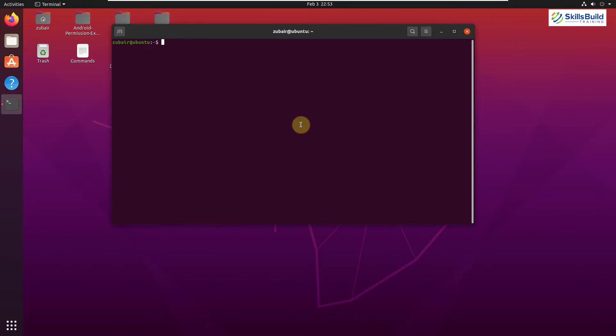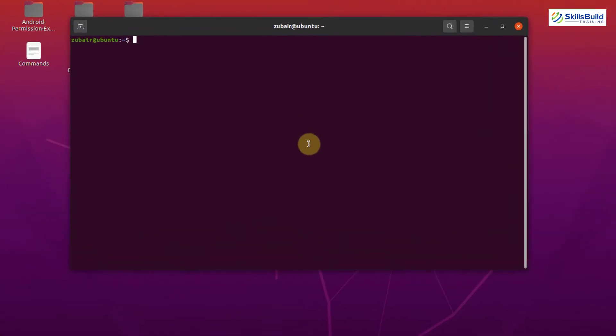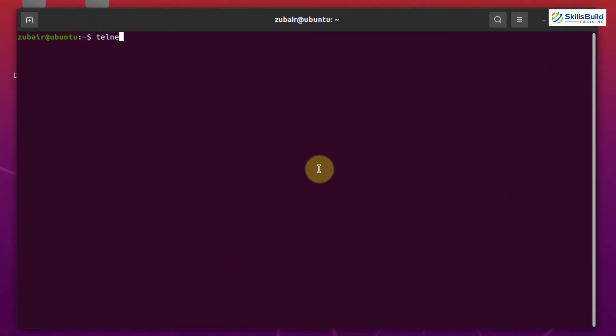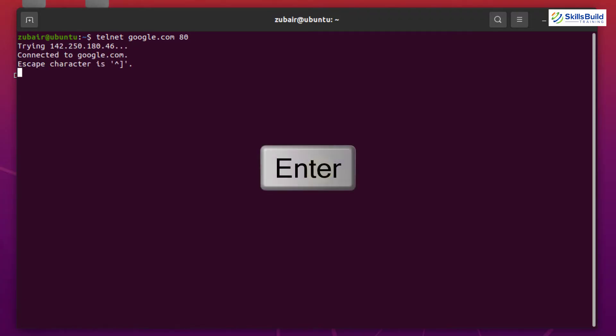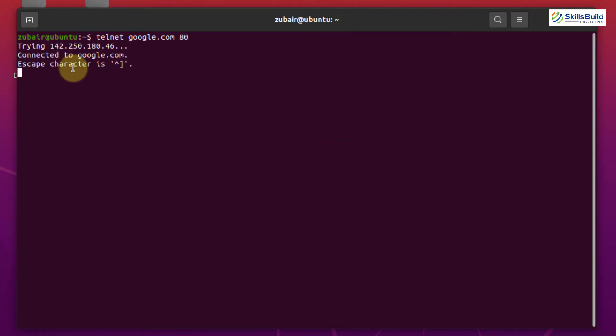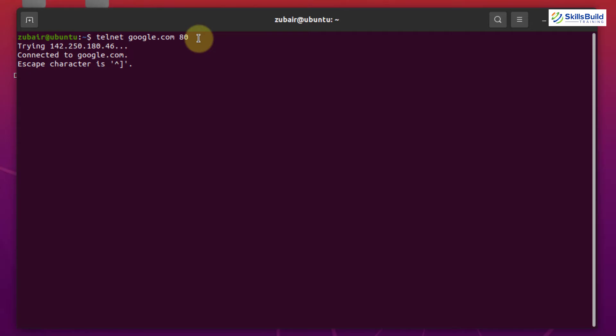So first of all, let's try the HTTP protocol port on Google and the port number for Google is 80. So I will just write here Telnet space Google.com and the port number will be 80 and just hit enter.